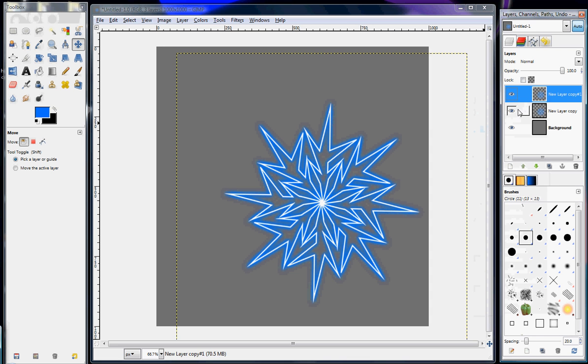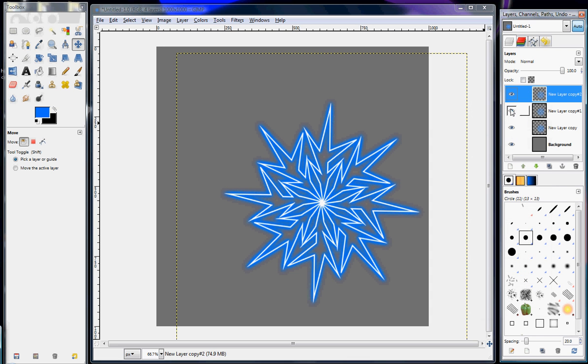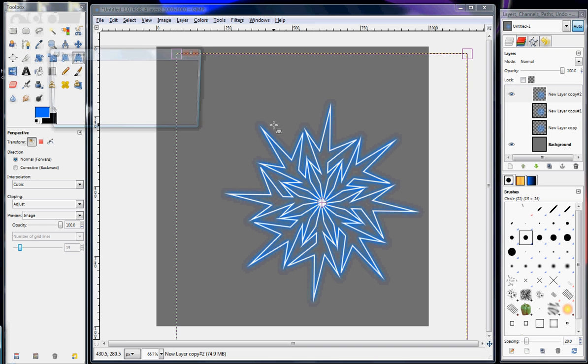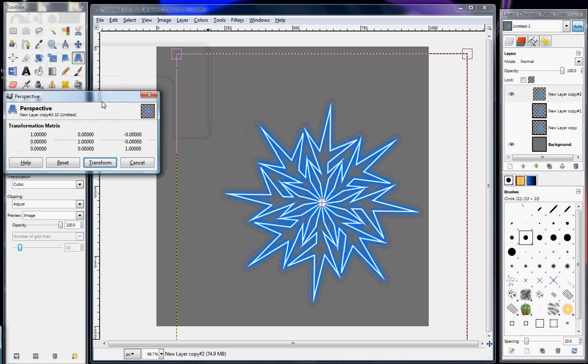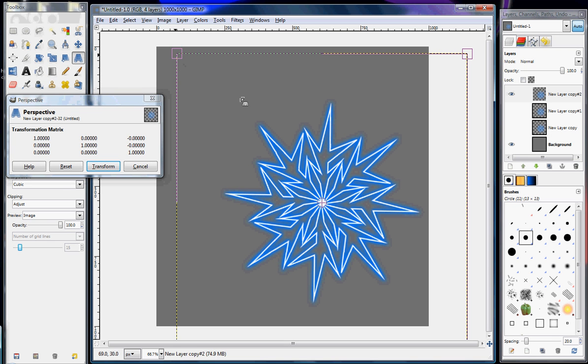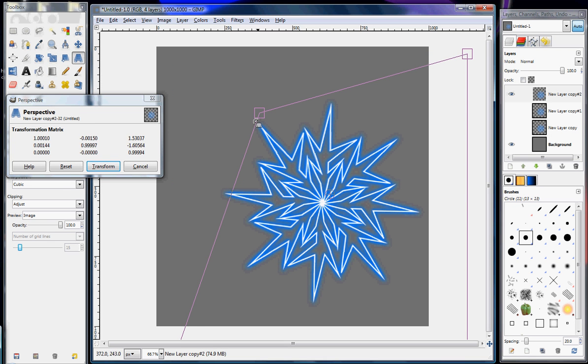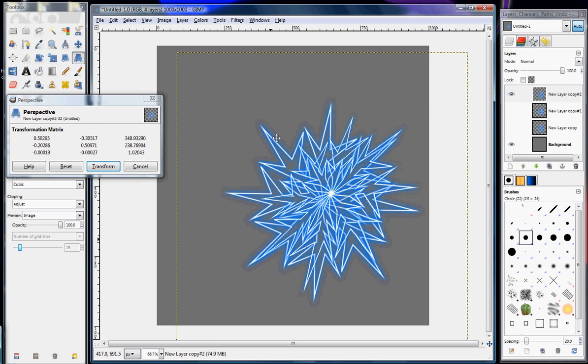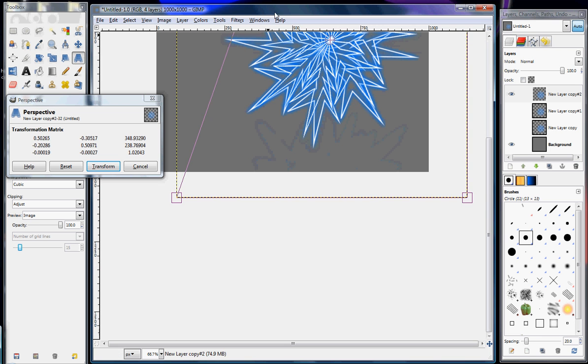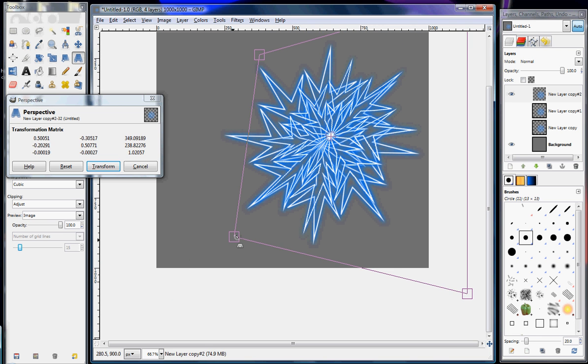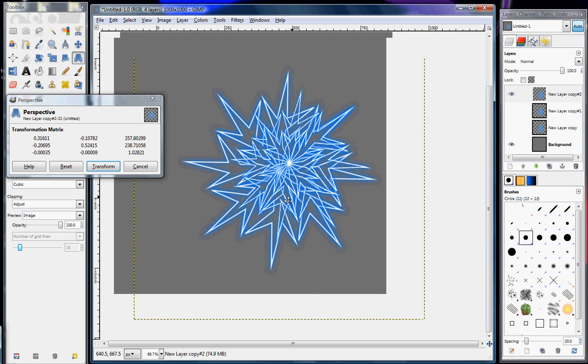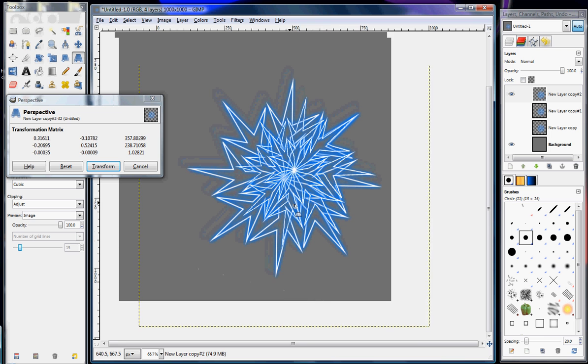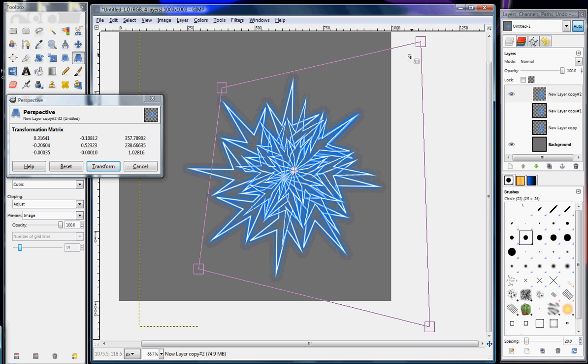I'm going to make a duplicate layer of that, and then another one. Let me hide these two. Then to change the way it looks, I forgot what to call it. You just change the angles of the snowflake.